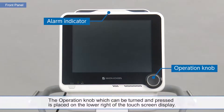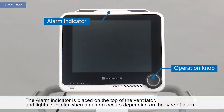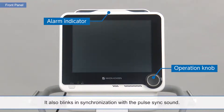The operation knob, which can be turned and pressed, is placed on the lower right of the touchscreen display. The alarm indicator is placed on the top of the ventilator and lights or blinks when an alarm occurs, depending on the type of alarm. It also blinks in synchronization with the pulse sync sound.